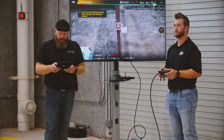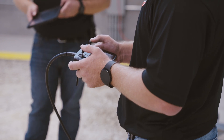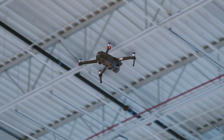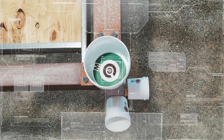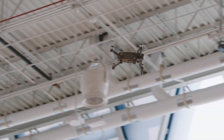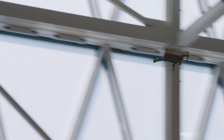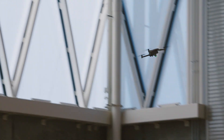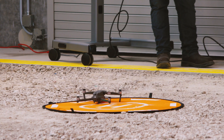Elevate above the structure. Acquire target M and announce when acquired. Acquired. Once completed, return to the landing pad and land safely. Acquired. Good job. Thanks.